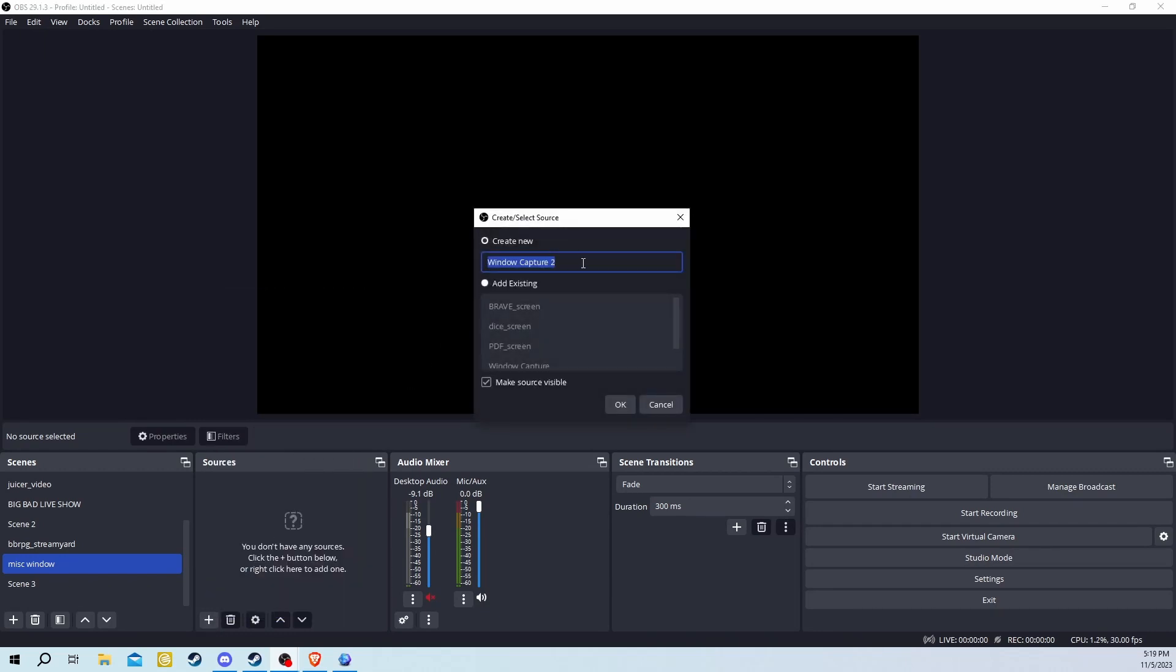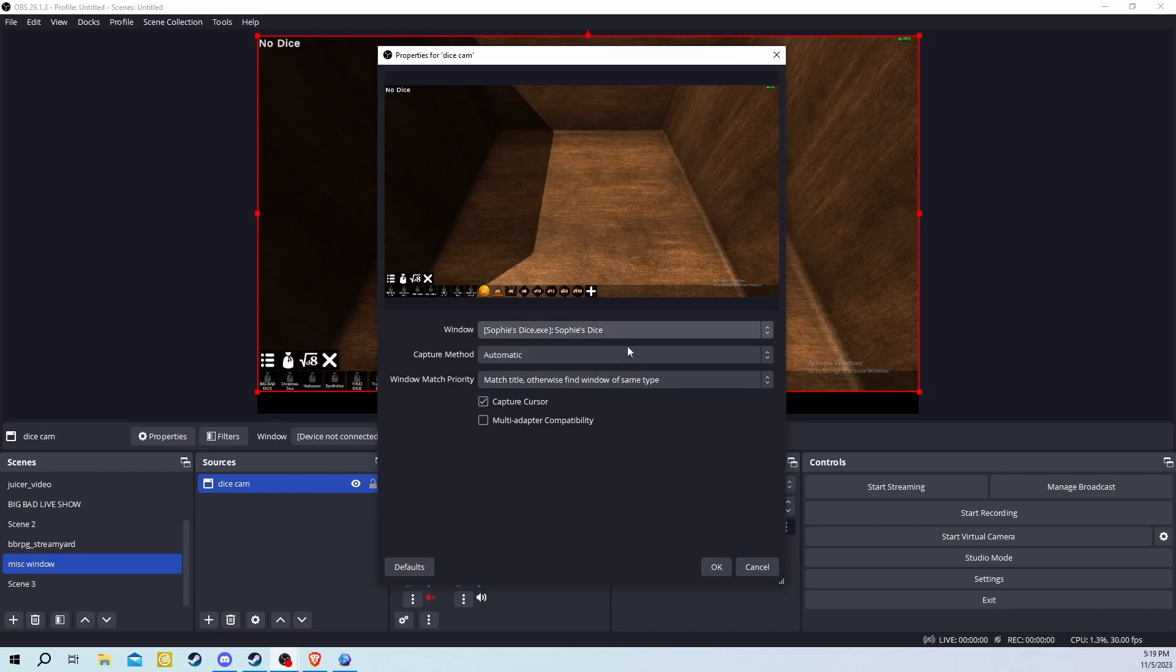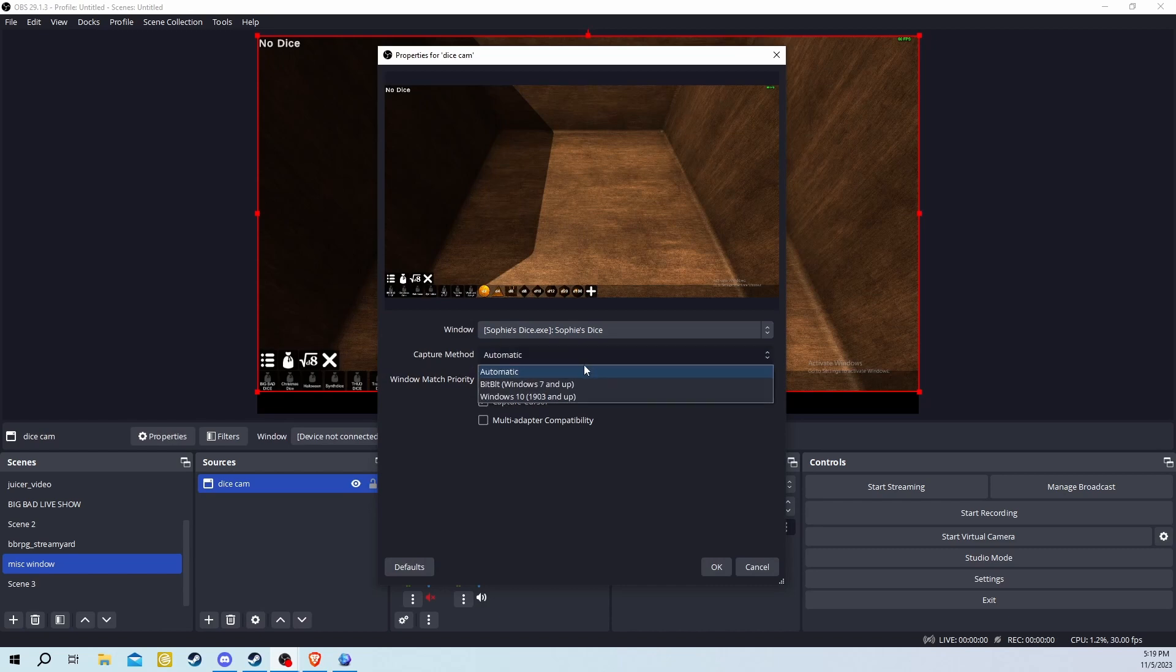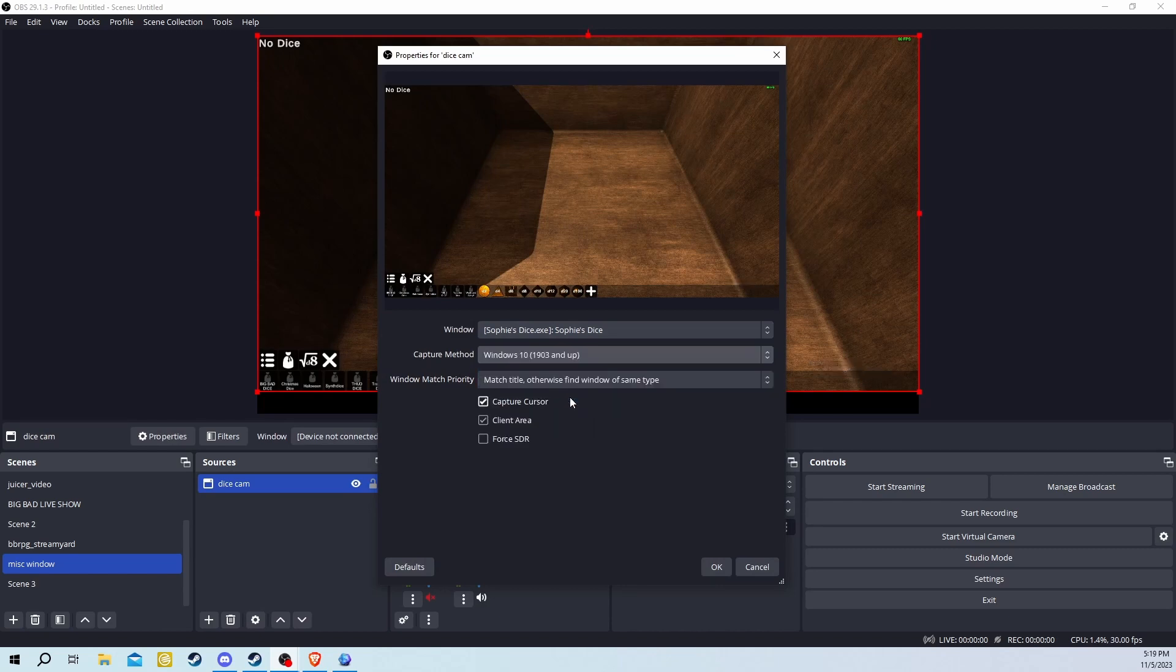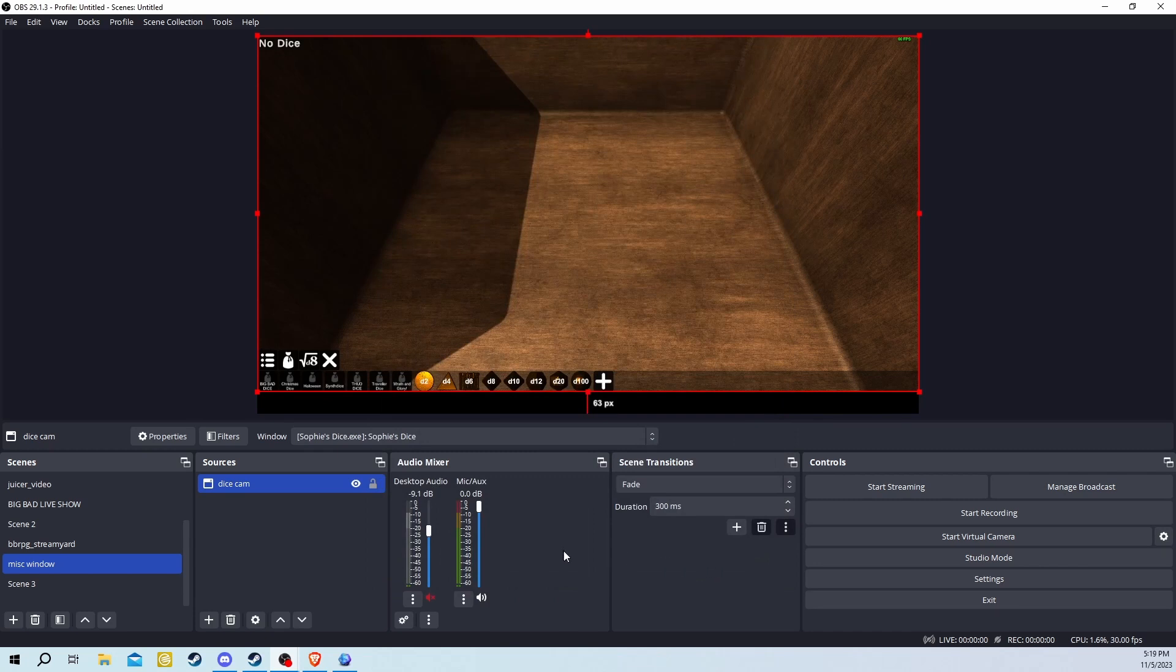Add Sophie's Dice using the window capture. I like to rename it DiceCam. After you've done that, click OK and this window will pop up. You need to click on Window and then look for Sophie's Dice. Then look at the capture method. If Sophie's Dice doesn't show up, you need to change it to Windows 10 or Windows 7. Then click OK once it's visible.